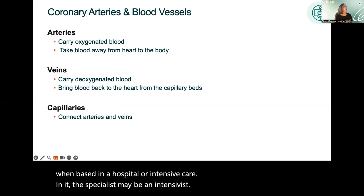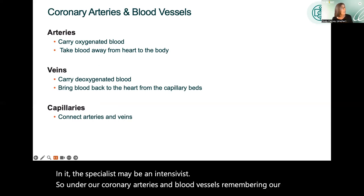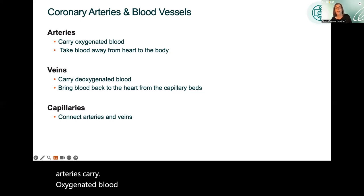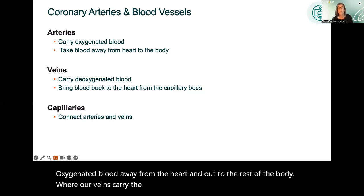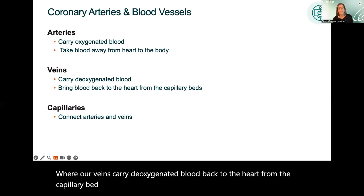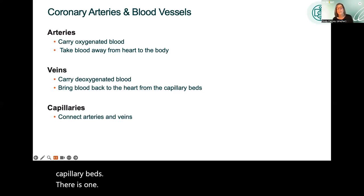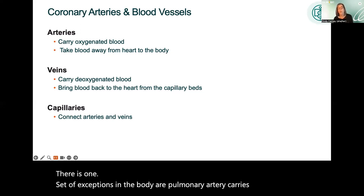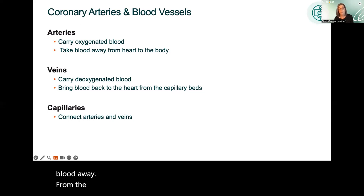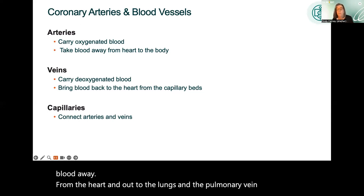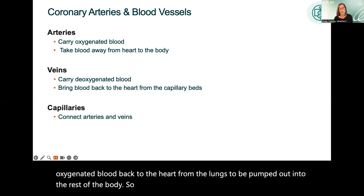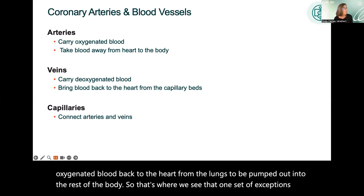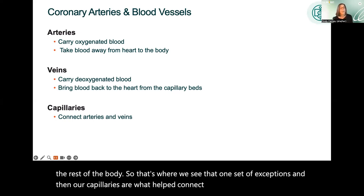Under coronary arteries and blood vessels: arteries carry oxygenated blood away from the heart and out to the rest of the body, while veins carry deoxygenated blood back to the heart from the capillary beds. There is one set of exceptions — the pulmonary artery carries deoxygenated blood away from the heart out to the lungs, and the pulmonary vein carries oxygenated blood back to the heart from the lungs. Capillaries connect our arteries and veins together.